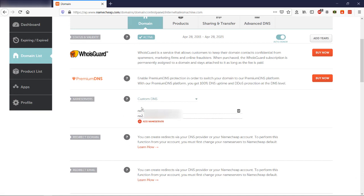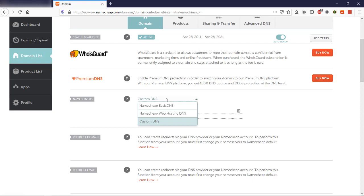So under domain you look for name servers. When you click on the name servers, you will see three options: Namecheap basic DNS, Namecheap web hosting DNS, and custom DNS.